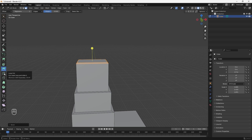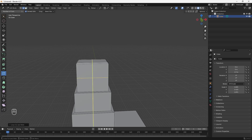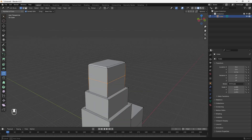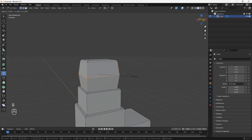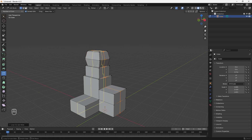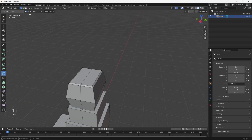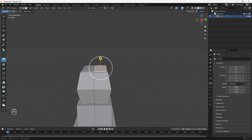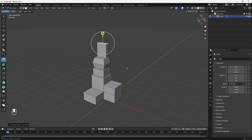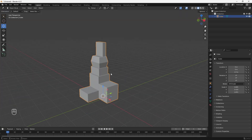Finally, we have the Loop Cut tool, which lets you add more geometry for more detail. Click to add a loop cut, then go into Vertex Select Mode and hit S on your keyboard to scale it. You can add another loop cut, then go into Face Select Mode, use the Extrude tool, and select a face to extrude. Once you're happy with how you've edited your object, hit Tab to go back into Object Mode.